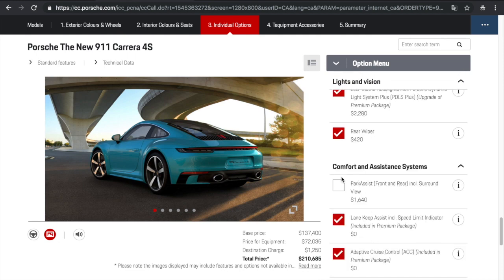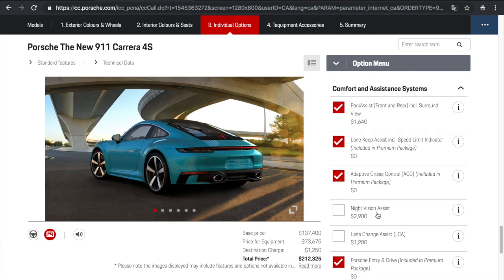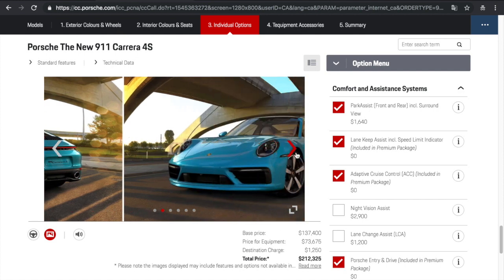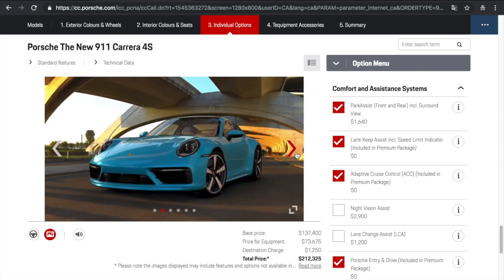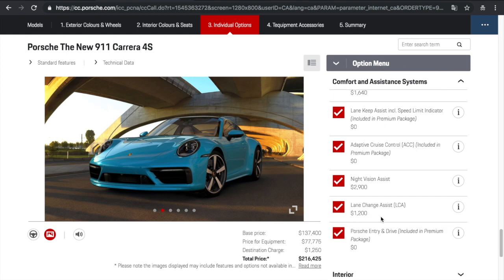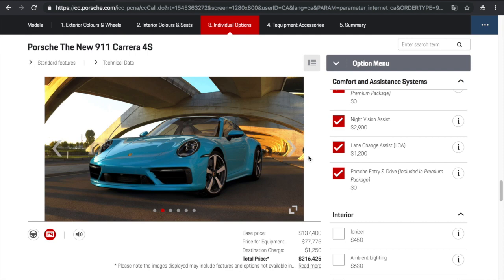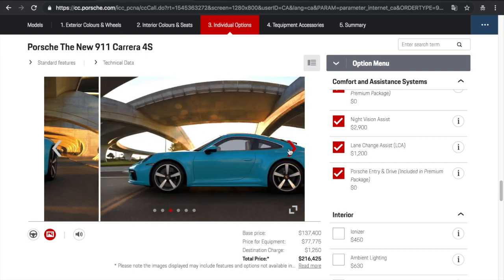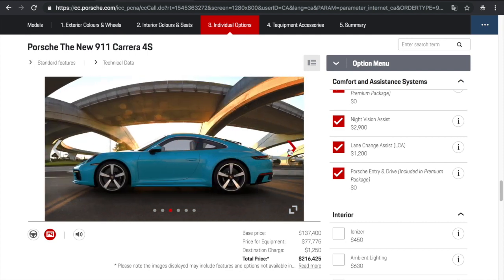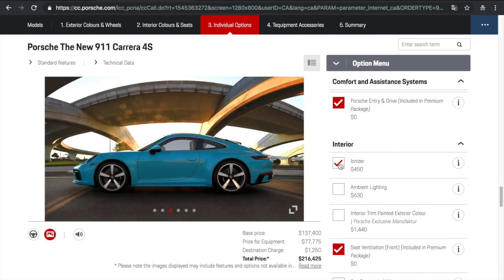So the comfort and assistance systems. Let's check it out. So we have a park assist for the front and rear surround view. And that is a $1,600 option. I mean, for a car like this, this should be standard. But of course, Porsche wants to maximize options and make every car unique and special to the owner. So night vision assist, lane change assist. Pretty sure most Hondas nowadays have all these options available. But of course, it's just the way car manufacturers work their options.